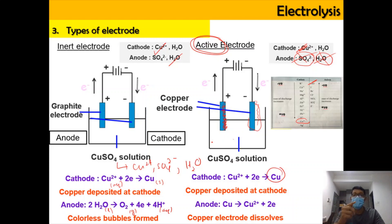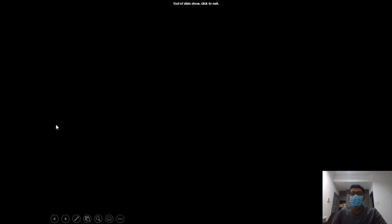That covers all three factors affecting the selective discharge in electrolytic cells. That's the end of this video — see you in the next one. Bye!